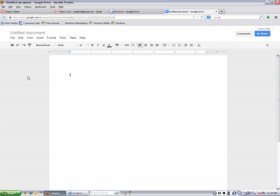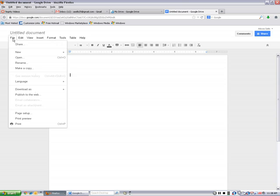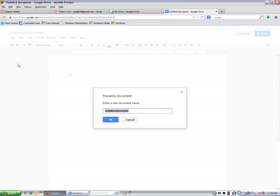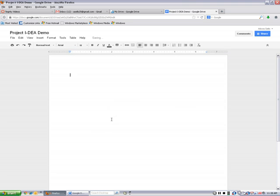The first thing I'm going to do is hover over File and click on it, and I'm going to rename my document so that we can tell what it is. And I'm going to call this Project Idea Demo, and I'm going to say OK.